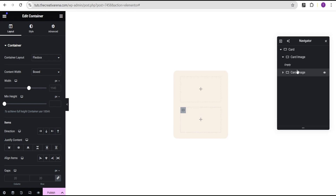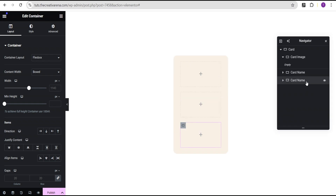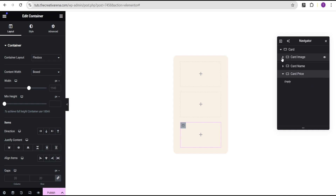For this container within, we're going to call it 'card image,' then duplicate it. For the next one, we'll call it 'card name.' Then we're going to duplicate it again and call the third one 'card price.' Now we have three inner containers within our card.